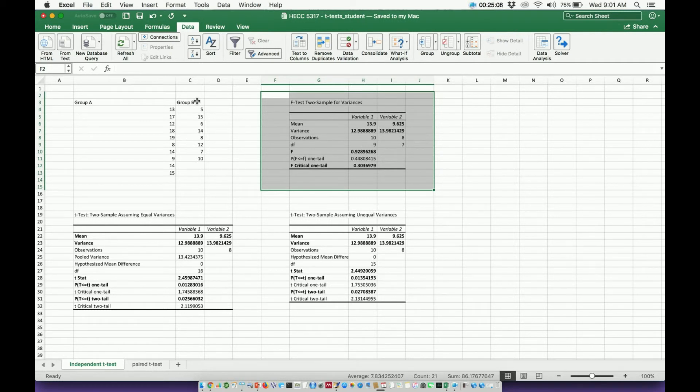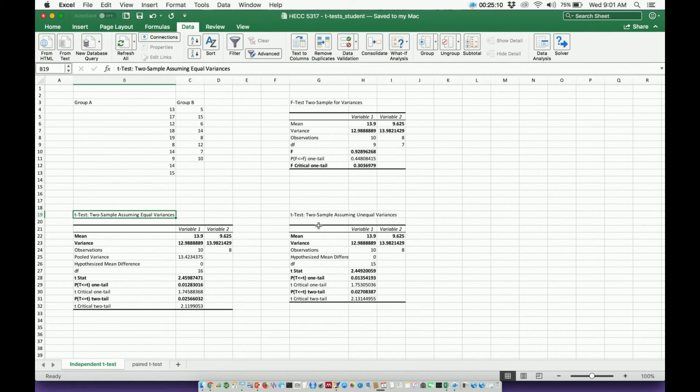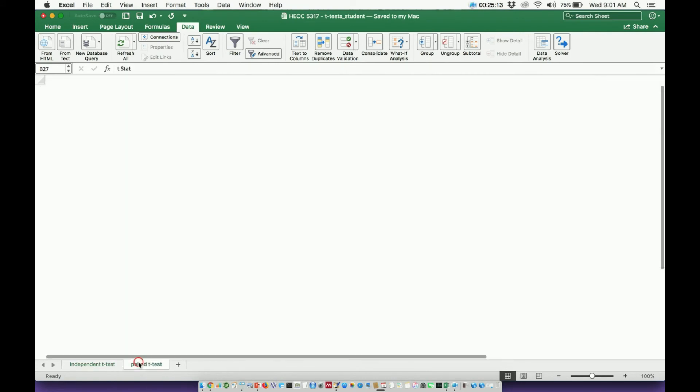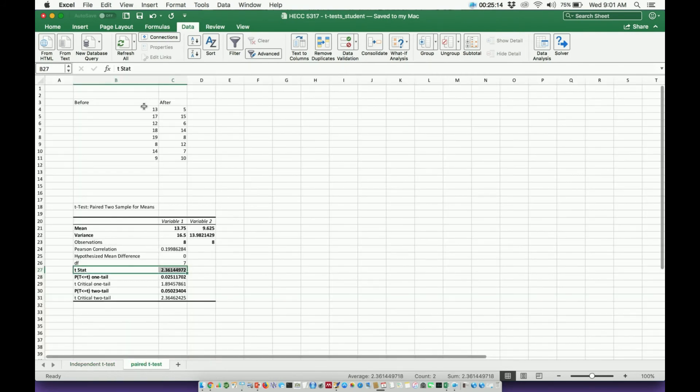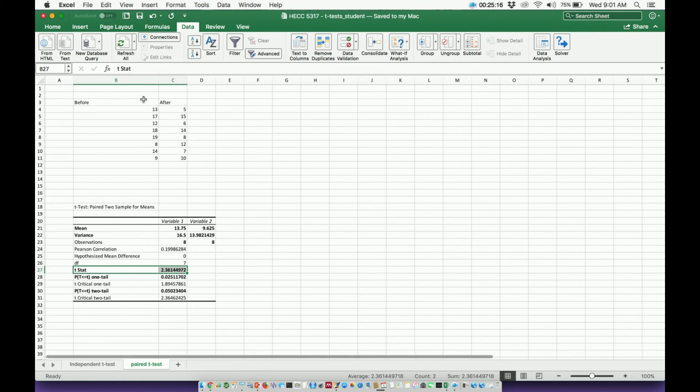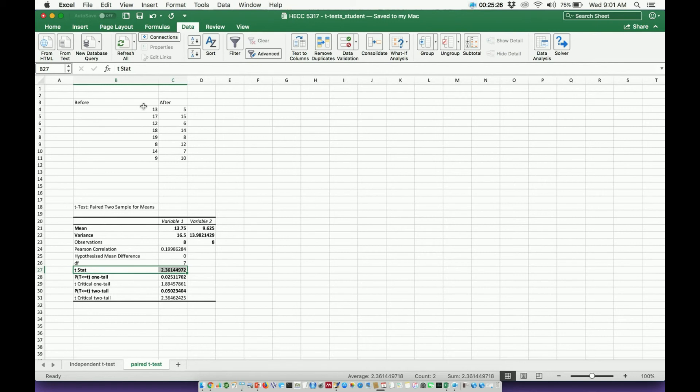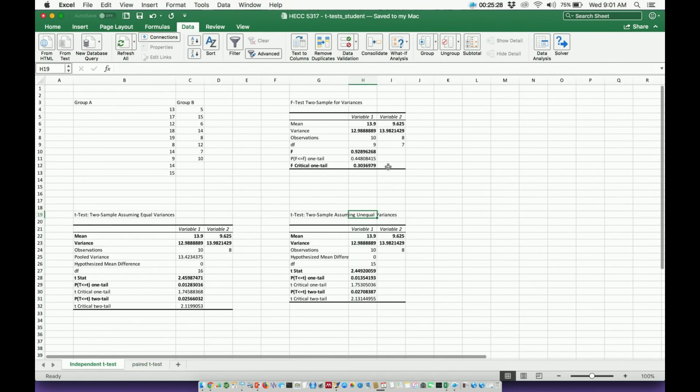If the same population would mean equal variances, different population is unequal. Well, that's irrelevant in a paired t-test because these come from the same population. You're measuring the same person before or after, okay? There's no need for it because it's defined as being the same population. So no need for an F-test here, only when you do an independent t-test.